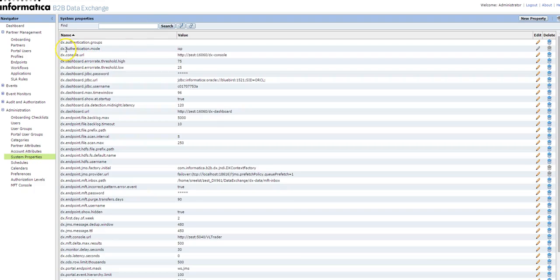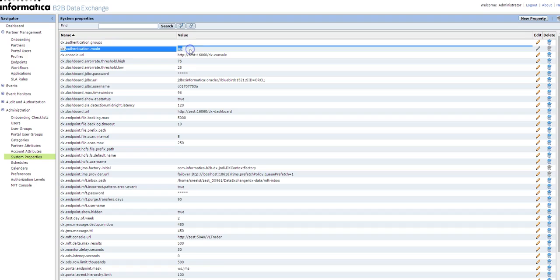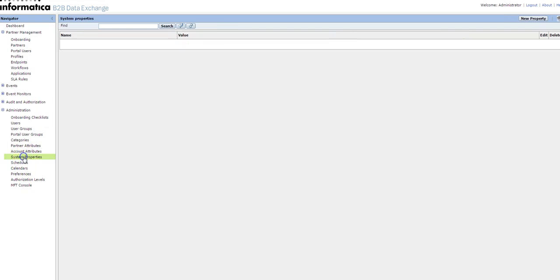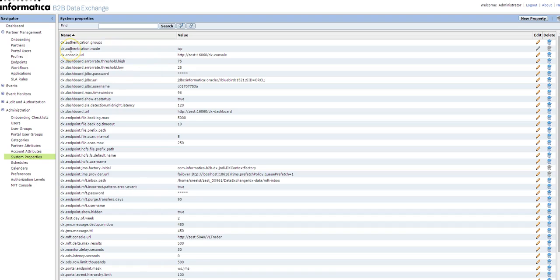In the system properties, you can see the authentication mode. By default, it's set to ISP. When this is set to ISP, you won't be able to create any users, but you can only sync up the users which are in the ISP security domain maintained in the Power Center Admin Console. You can't edit it. You need to have the authentication mode set to native to be able to create users, but you cannot edit in the DX console as it's grayed out.